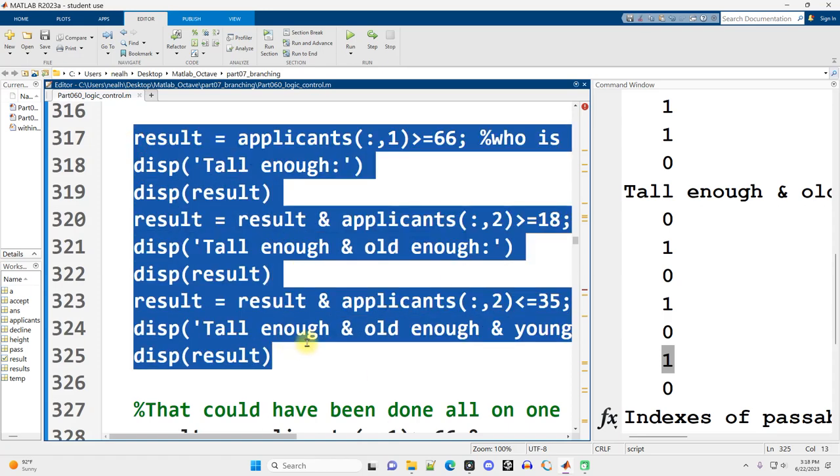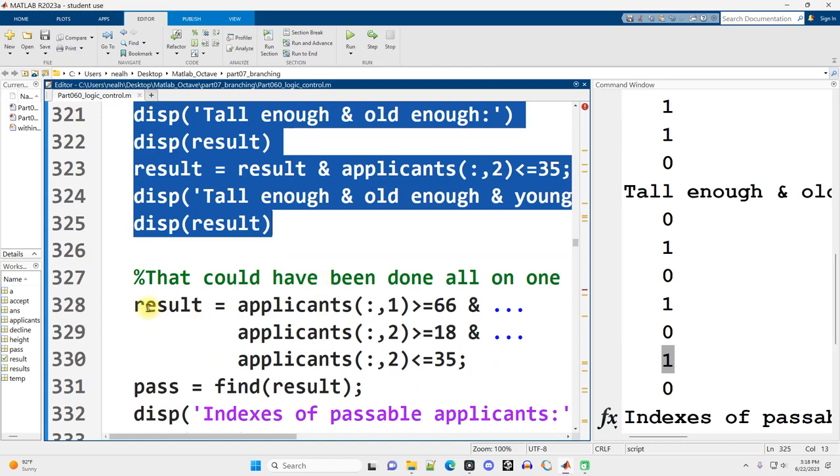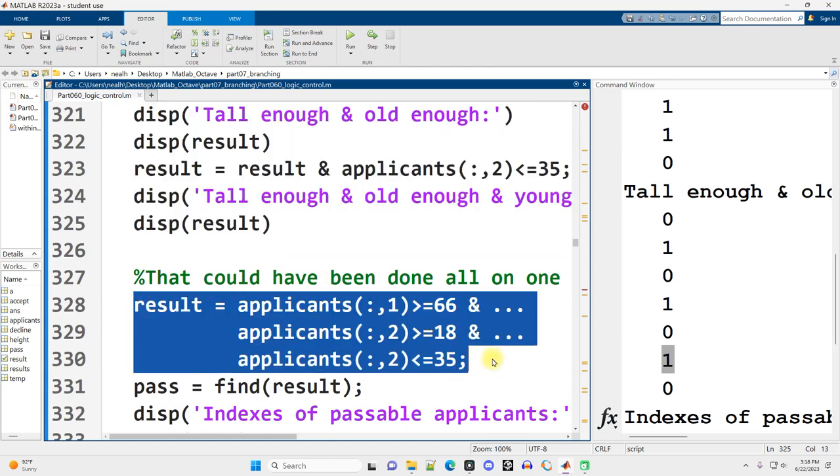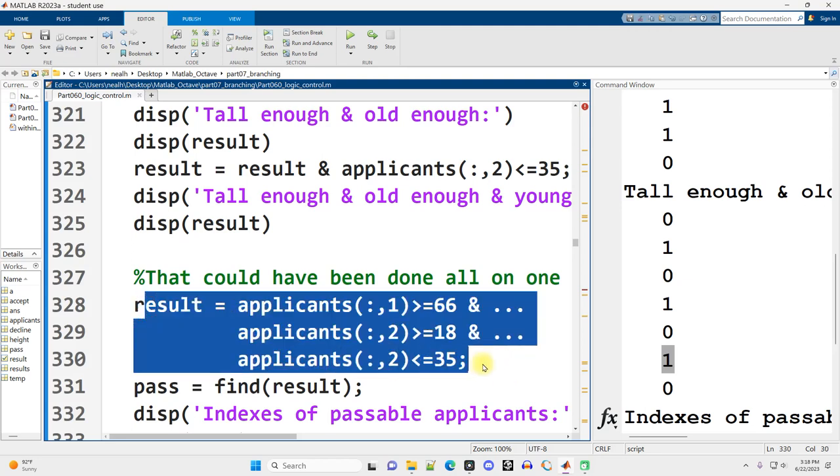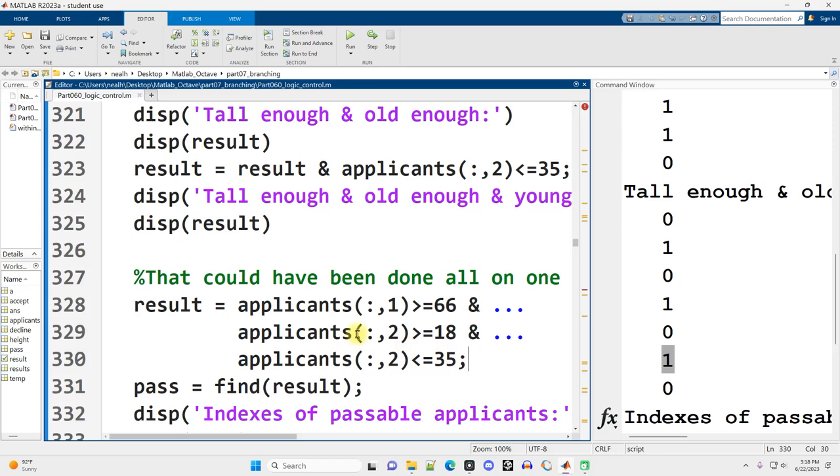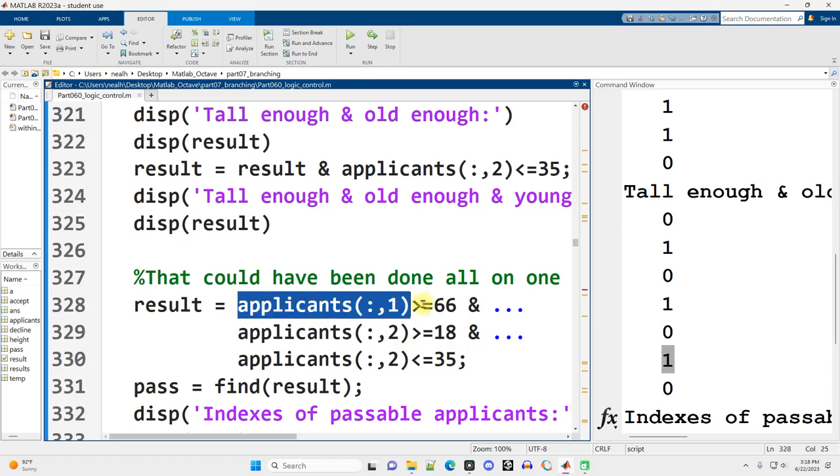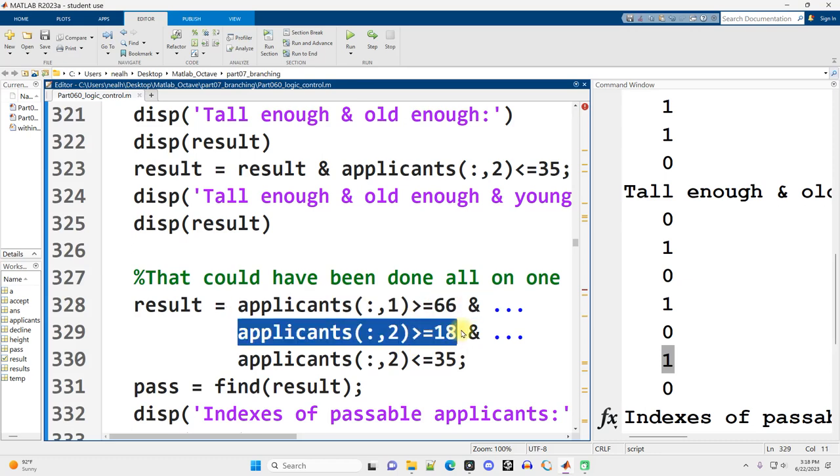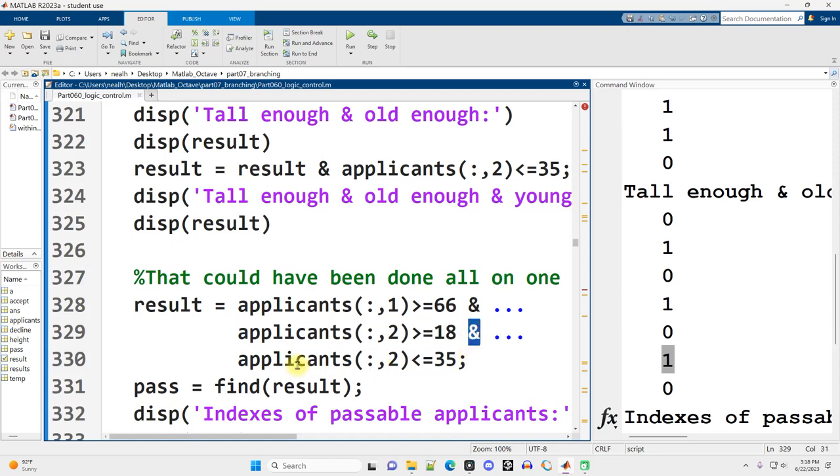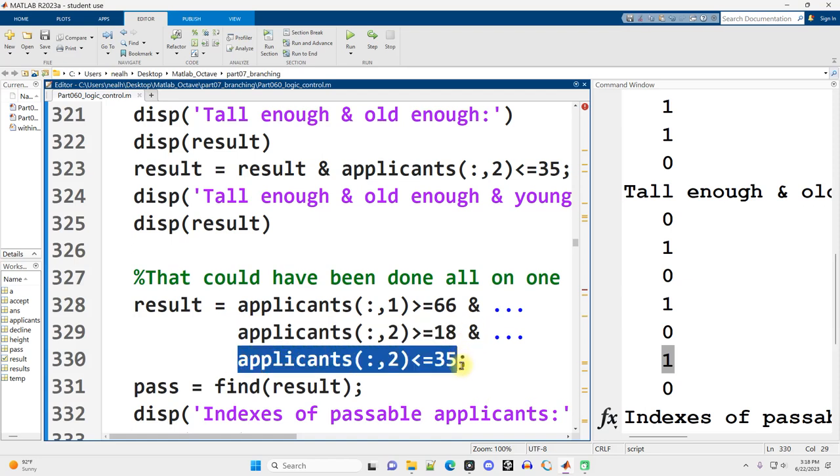Now all of this, other than the displaying, could have been done on just this one line of code right here. Well, one line split into three using the dot-dot-dots. And I do think this is probably easier to read, but I also wanted to show it split up. So here's where we check the height column >= 66, and the age greater than or equal to 18, and the age less than or equal to 35.